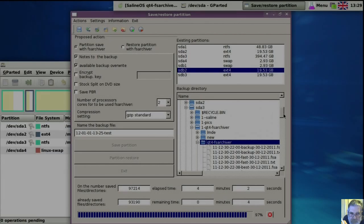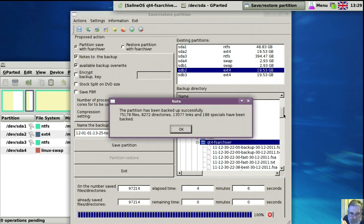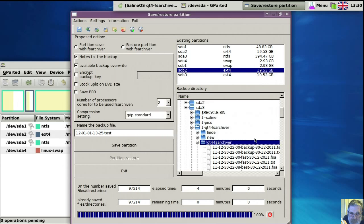Now we're back again. It took four minutes, six seconds — which isn't very long. But it is a two or three gig partition, I suppose.